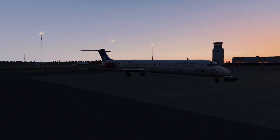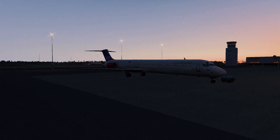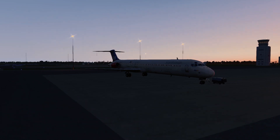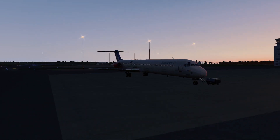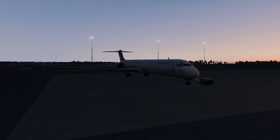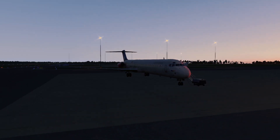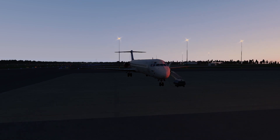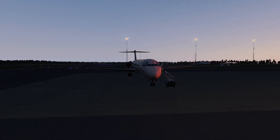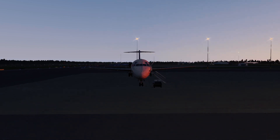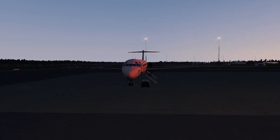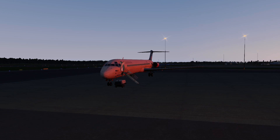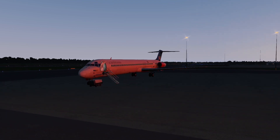I've also made available on the xplane.org download site some speed cards that give you the performance speeds for various weights on the aircraft. It's one area I think the add-on is lacking a little bit at the moment, but I've made those available and I'll show you in the video how to use those as well.